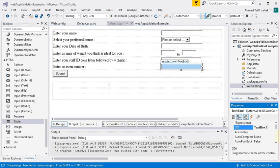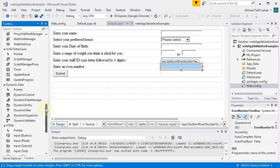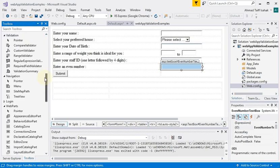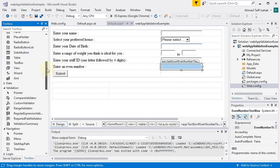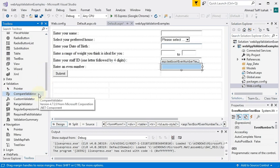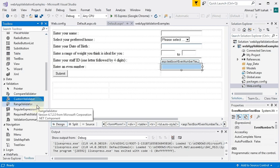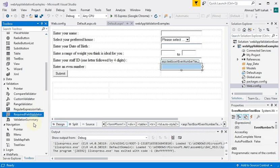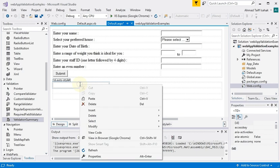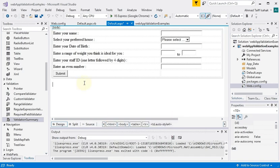The series of validation controls I'm going to test are on the left side here. If you go up from where I was just now, under validation there's a section called Validation. I'll be demonstrating how to use compare validator, custom validator, range validator, regular expression validator, required field validator, and also adding this thing called a validation summary.